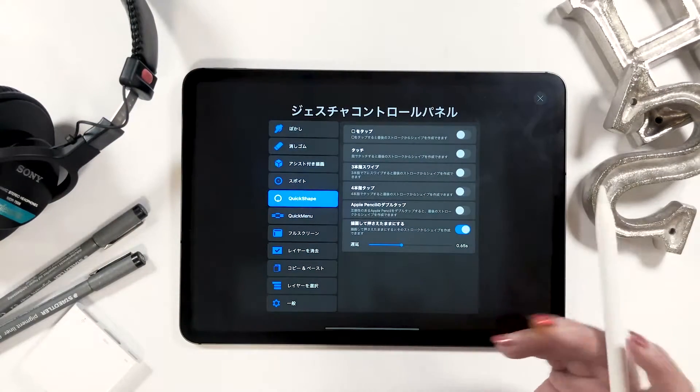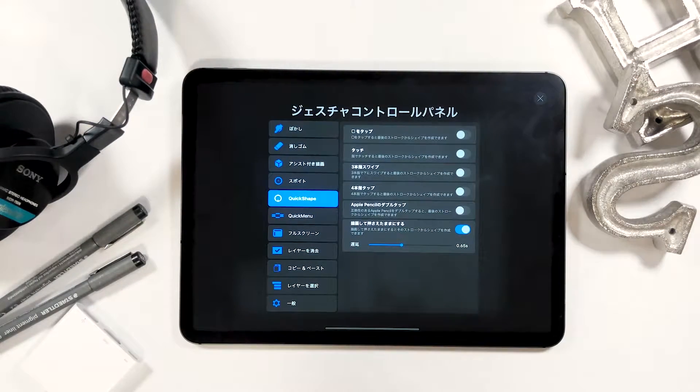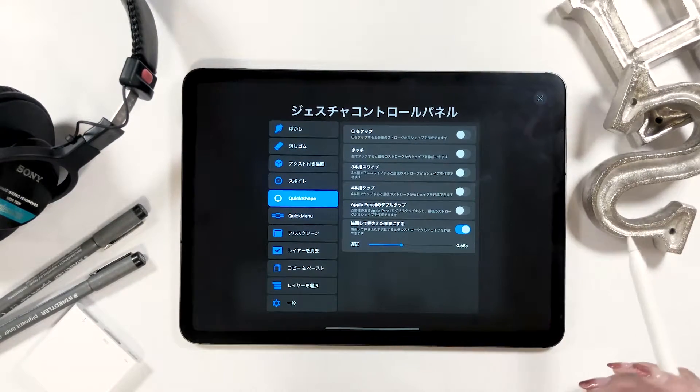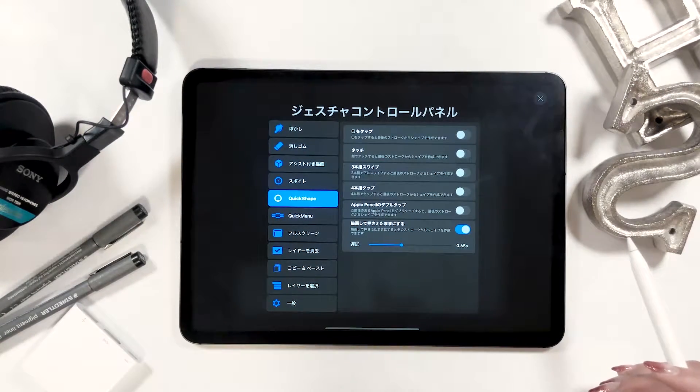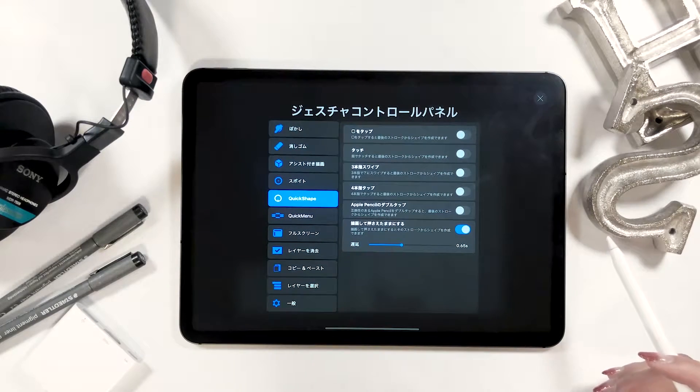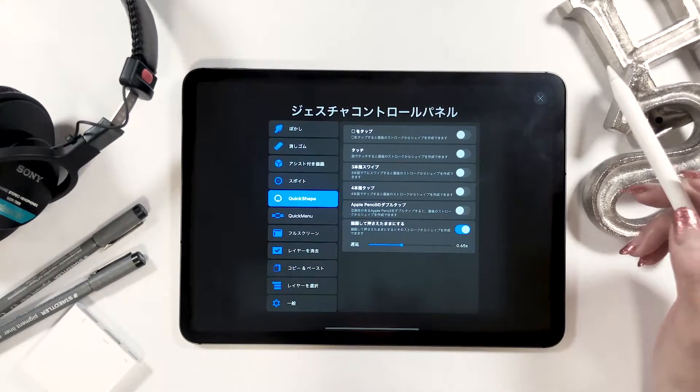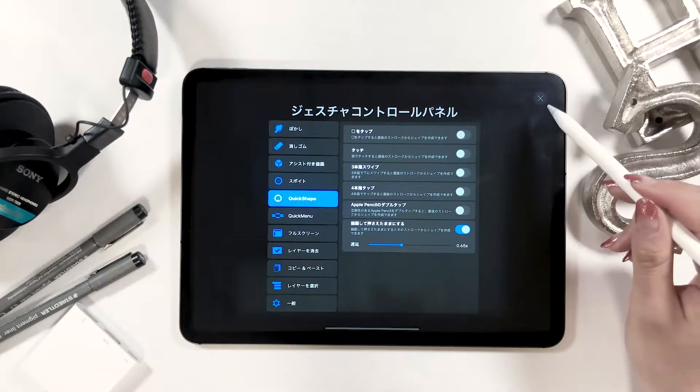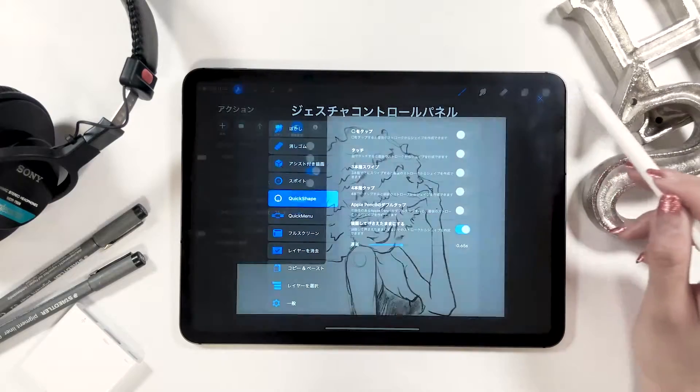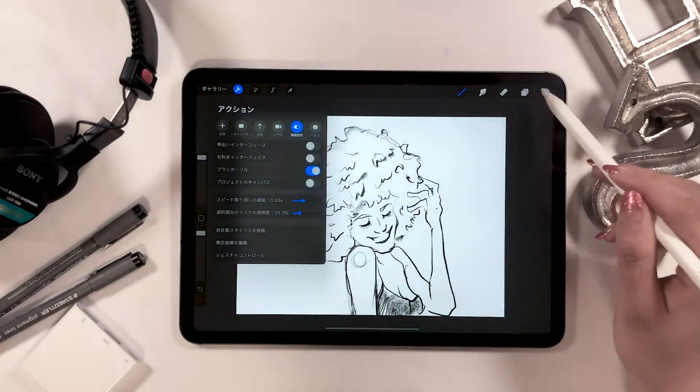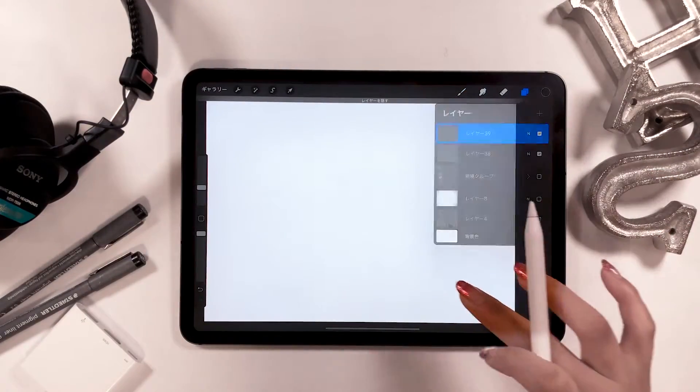Alright, next is the quick shape. For this one, keep your drawing option on at the very bottom. I'm going to show you how this works.